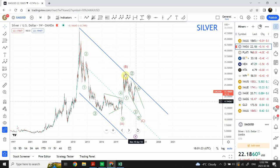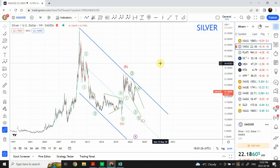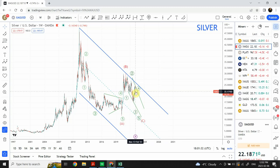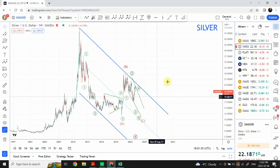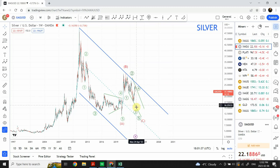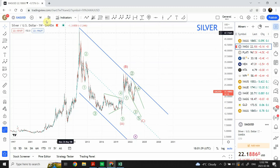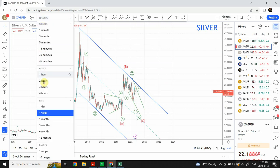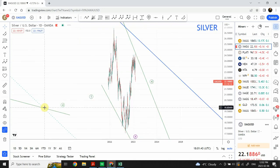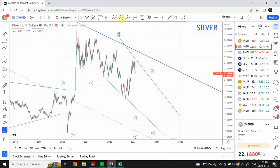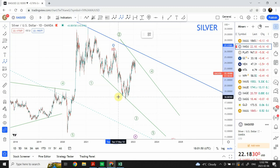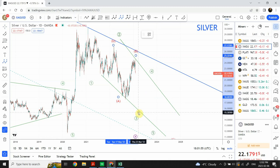Within wave C, we have completed wave 1 and wave 2, and we have completed wave A and B of wave 3. Right now we are in the initial stages of wave C of wave 3. Looking at the daily time frame, we can label that quickly: this is the start of wave C, this is wave A, this is wave B, and this is where we are expecting wave C.